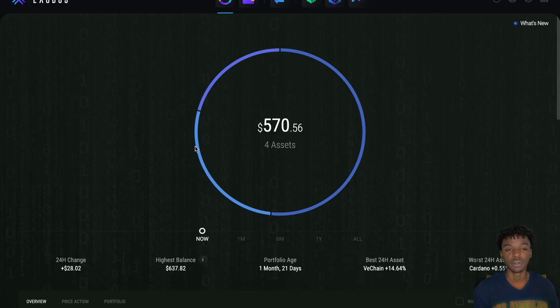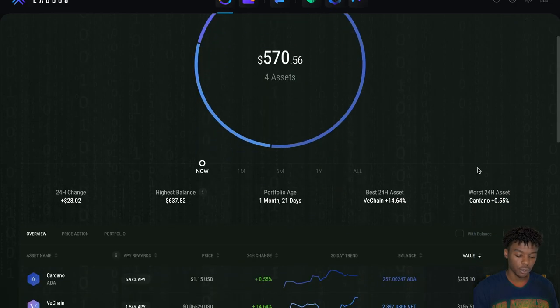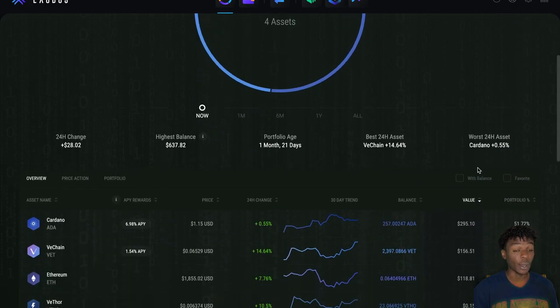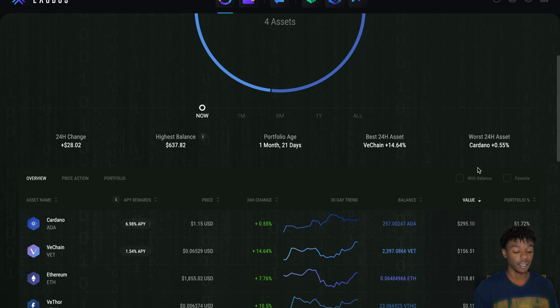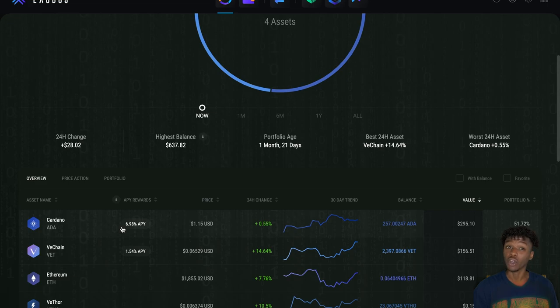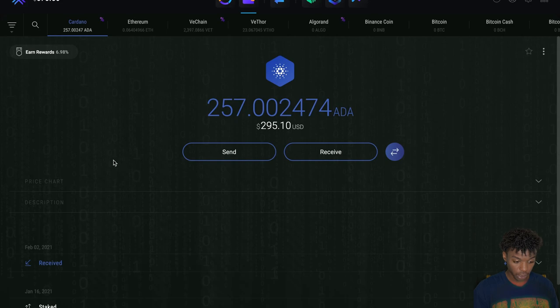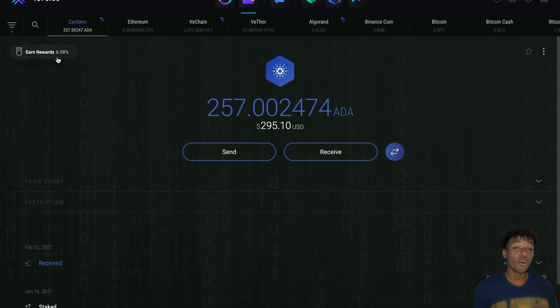As you guys know, I've already been staking Cardano and get this - Cardano's APY went up a little bit here folks. So let's go ahead and click on it. As you can see right here, the earn rewards is now at almost 7% APR. That is a win, thank you!